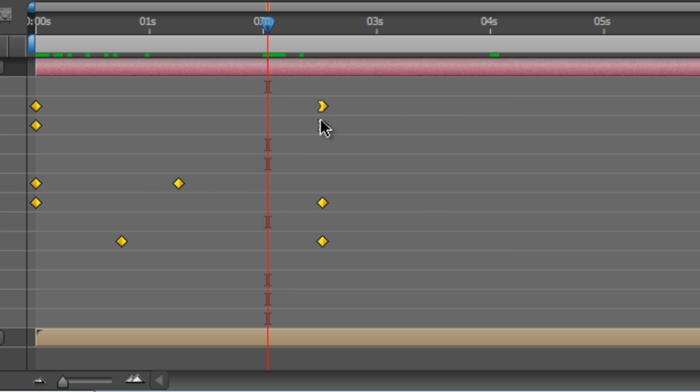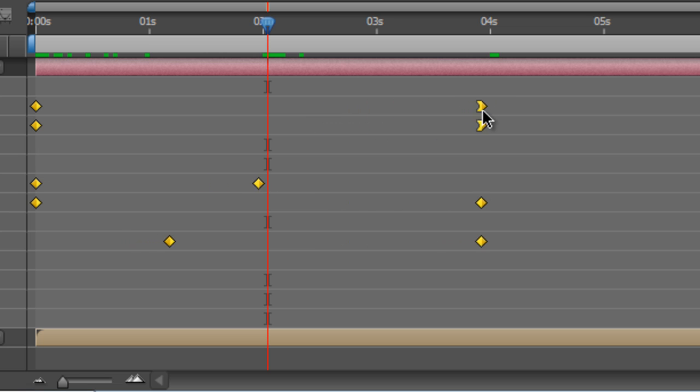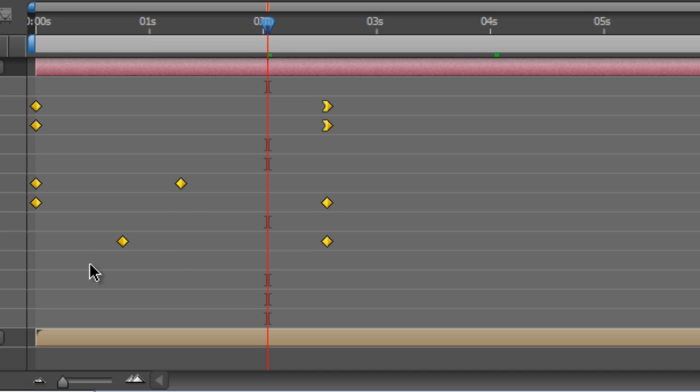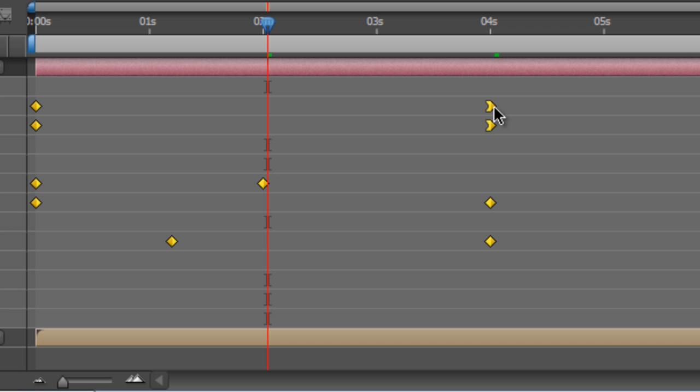And as you can see it leaves the in keyframes as they are and allows you to adjust any of the median keyframes in the middle based upon the end keyframe position.